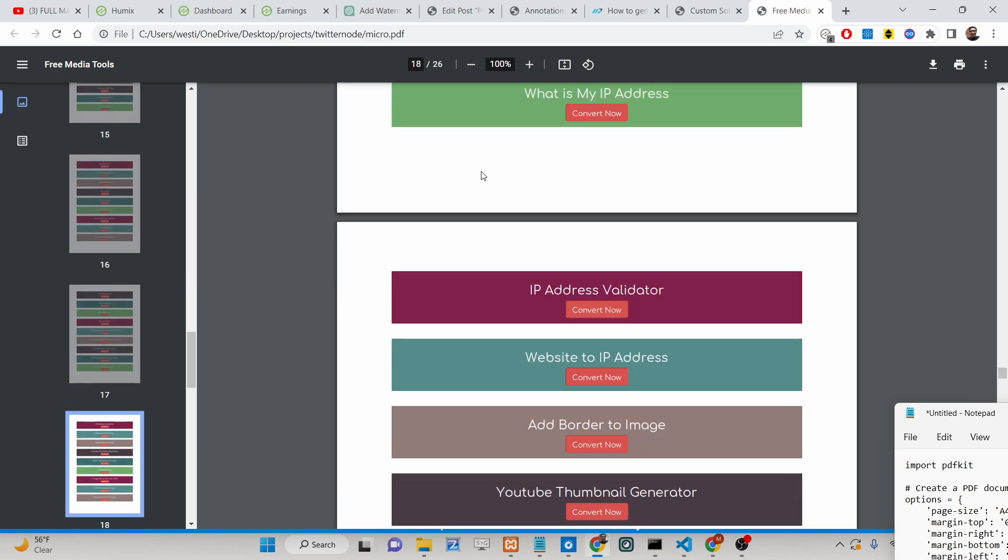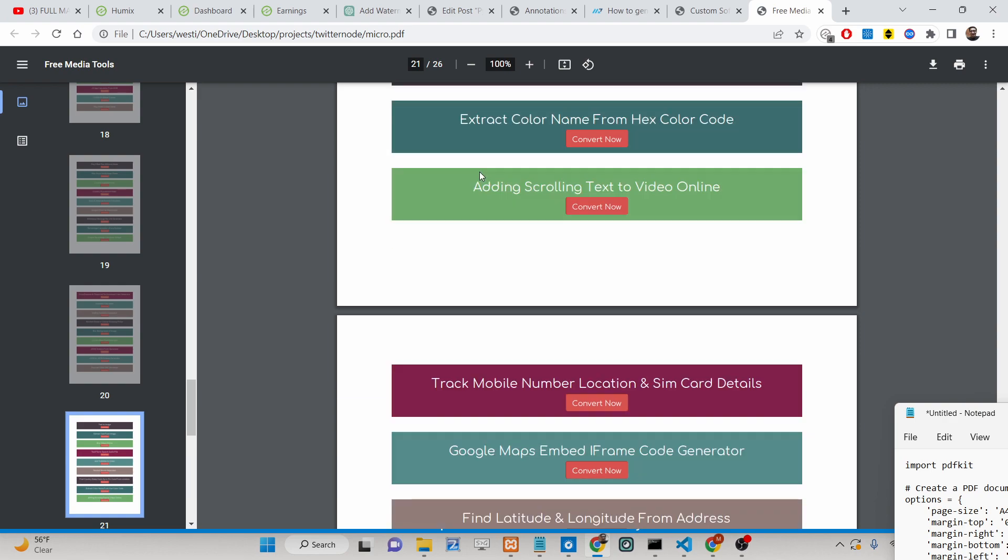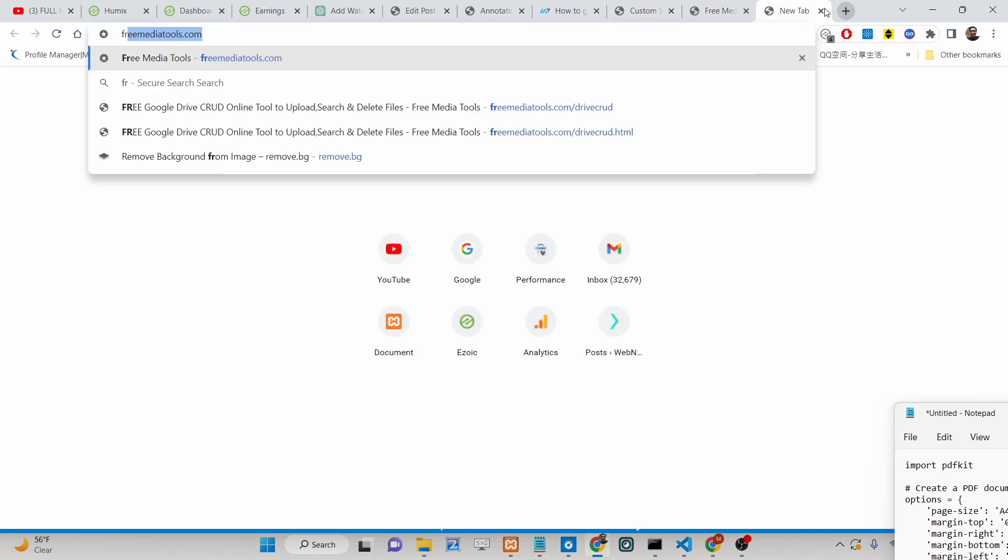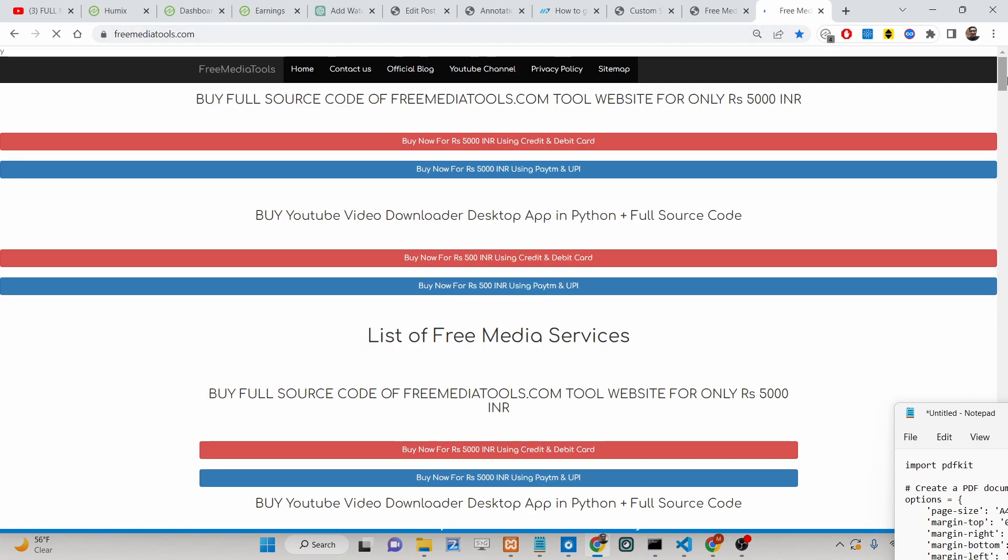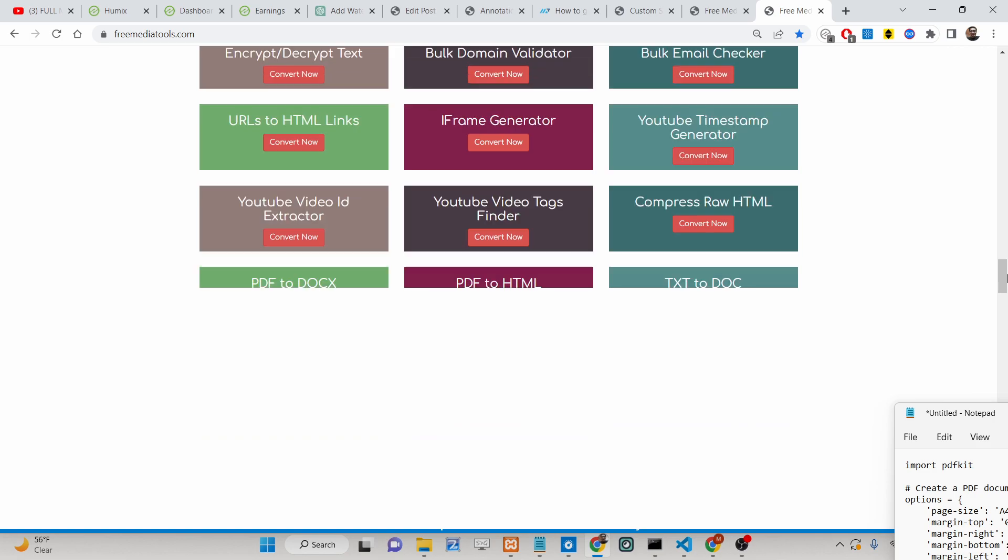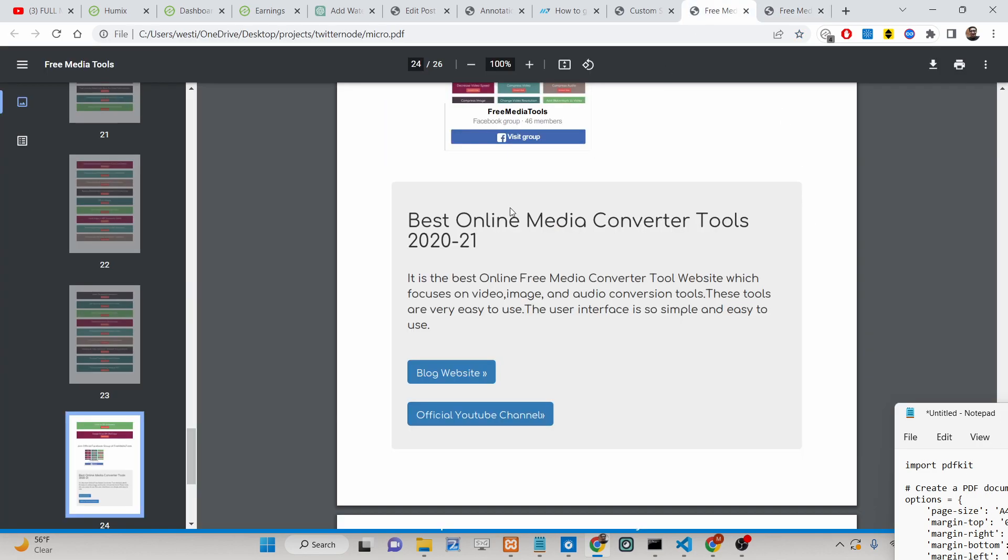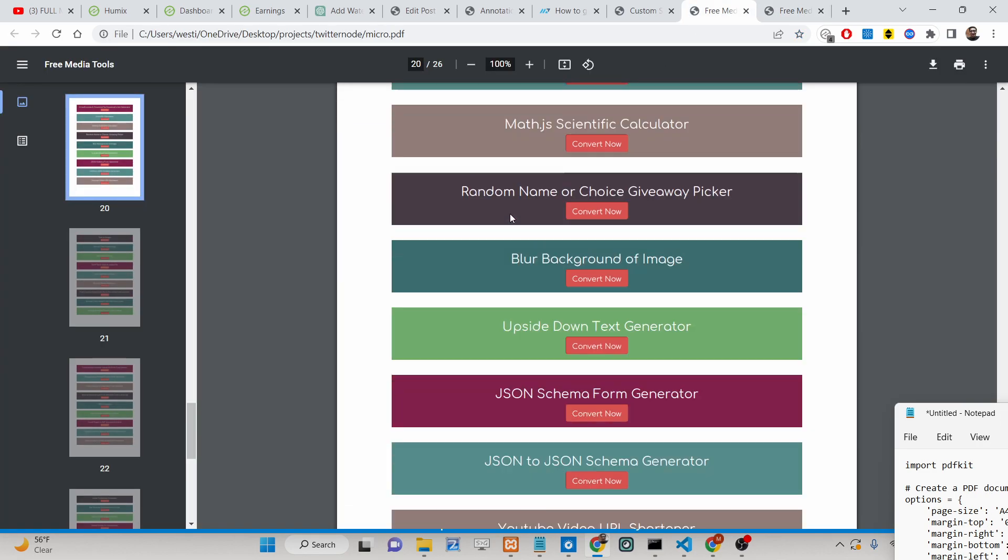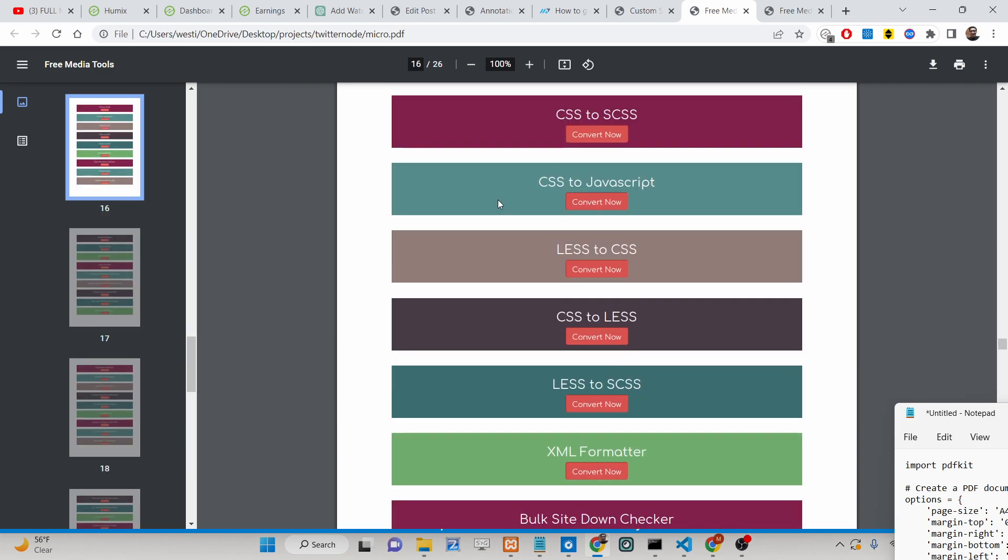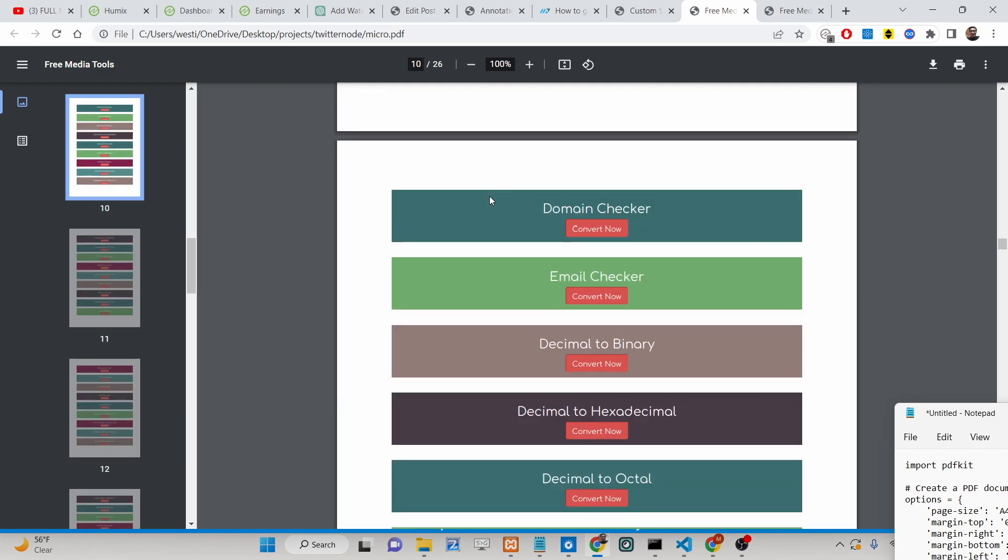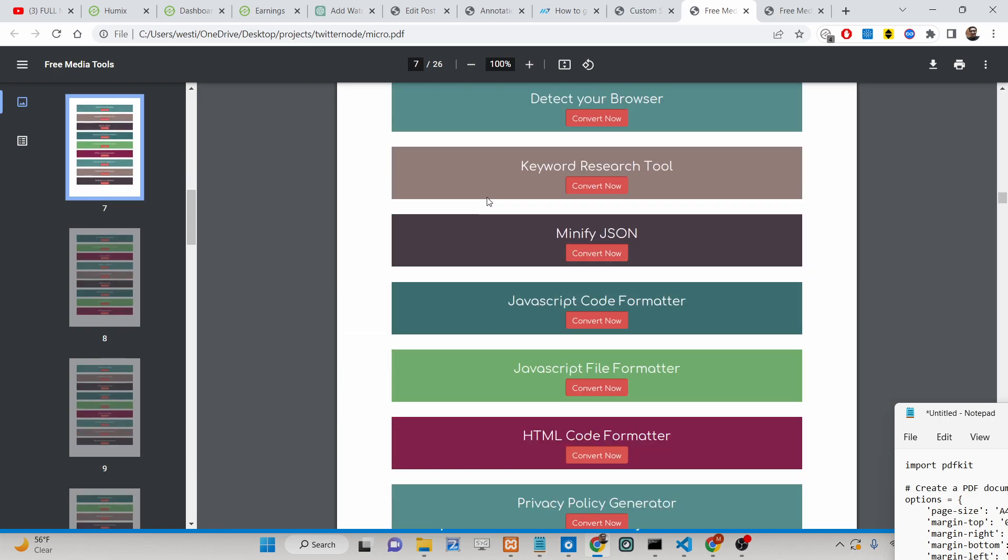It does the background job. It takes the screenshot and embeds the screenshot in the PDF document. This is the actual website. It has taken the screenshot of all the pages. You can see it's a long website and that's why it contains 26 pages. It depends upon the length of the website. If it has a lot of pages then it will create a lot of pages inside your PDF document.